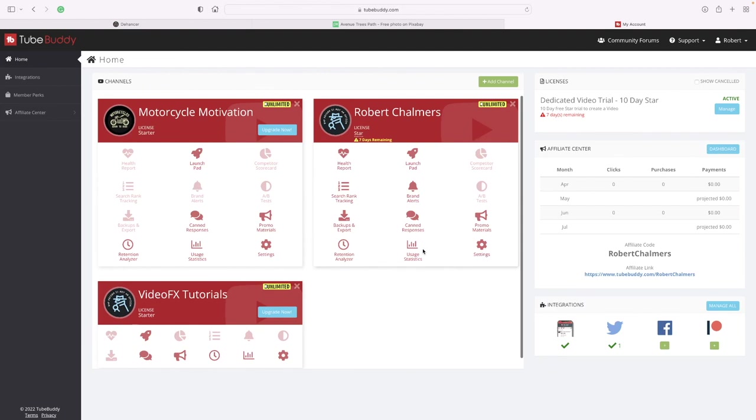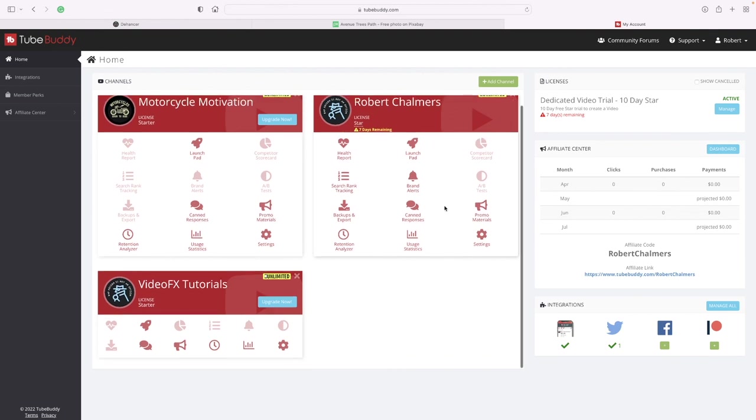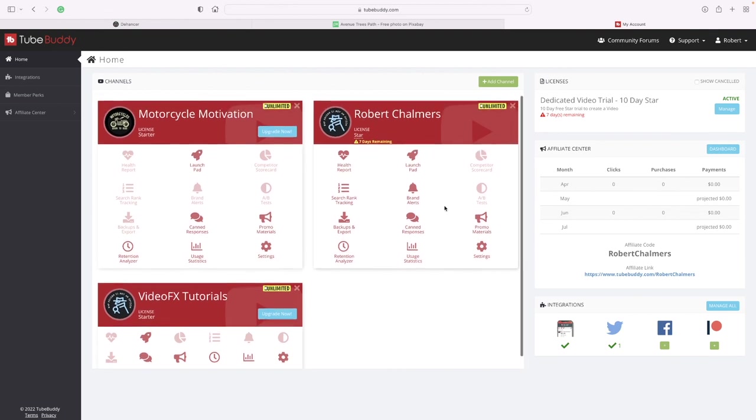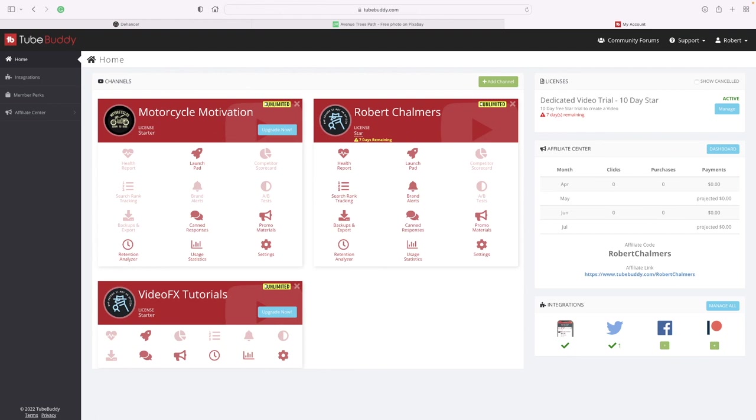So that's a quick look at TubeBuddy. Now this is really useful - I'm sure you'd have to agree. This is my main channel, and at the moment it's looking pretty good. So that's all for the moment.